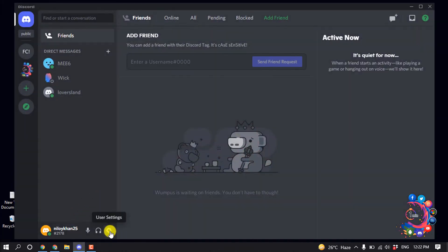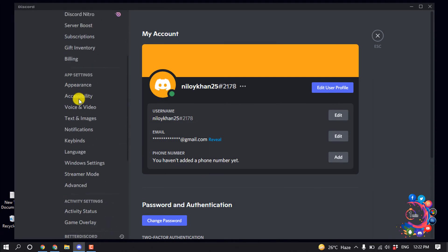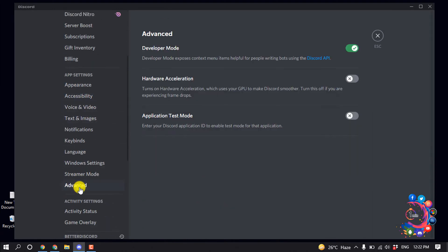Click on user settings and click on advanced, and from here you have to disable the hardware acceleration.